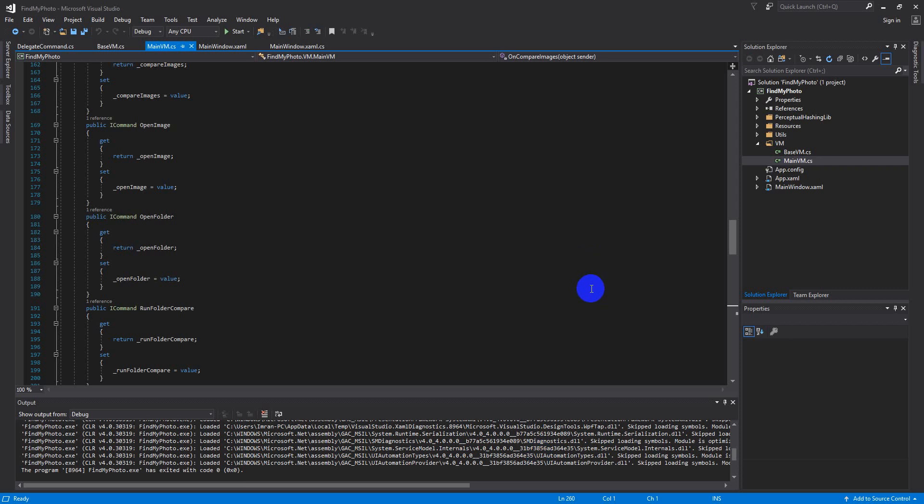If you do pixel comparison they won't match at all. But the easiest for your computer to understand whether they are the same image or not is just to generate and take their perceptual hashes.